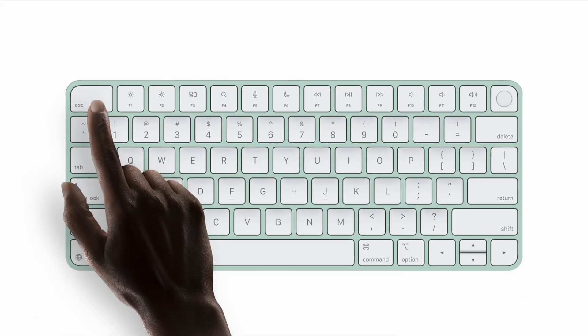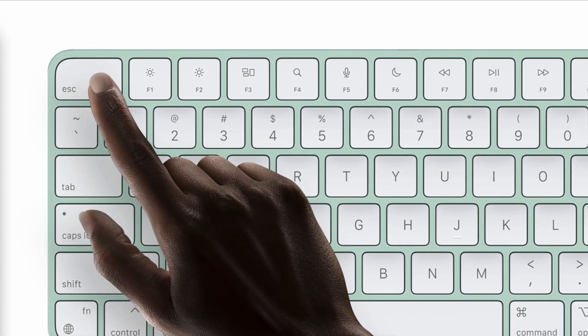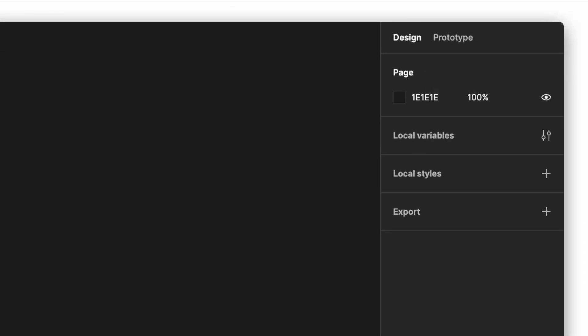To get to the variables menu just hit escape on your keyboard, make sure you're on the design tab and then go to the variables menu in your right sidebar.